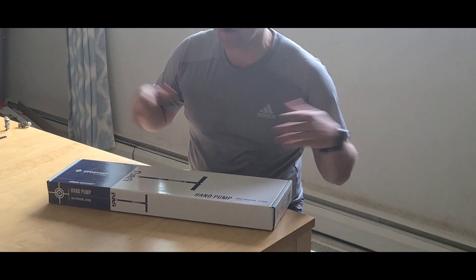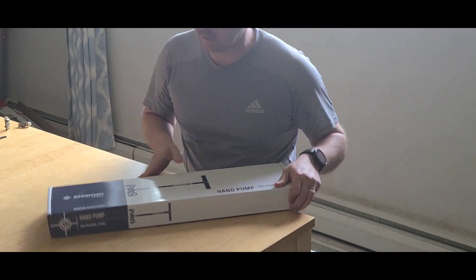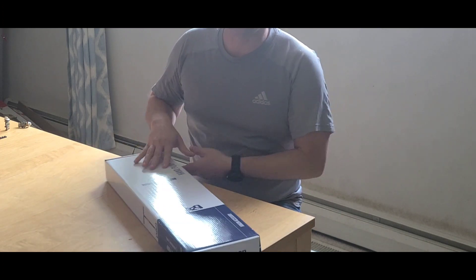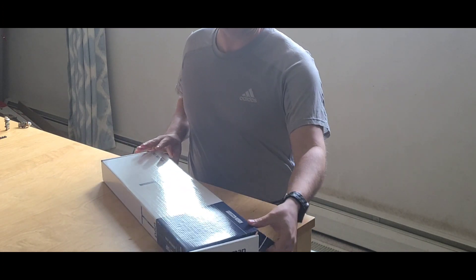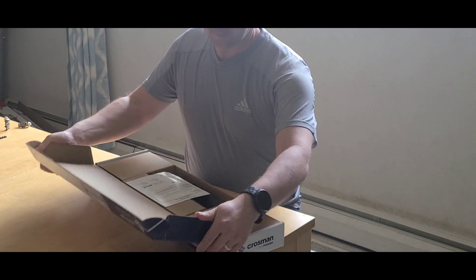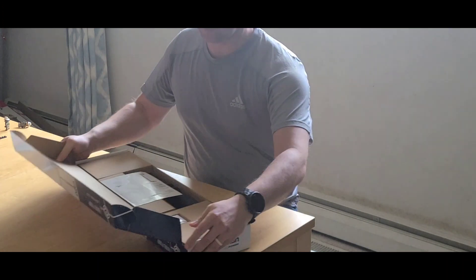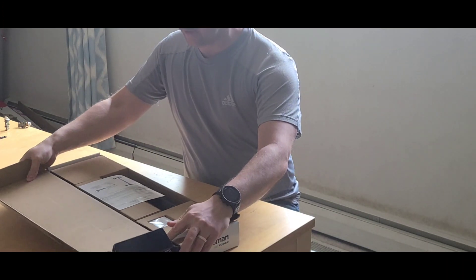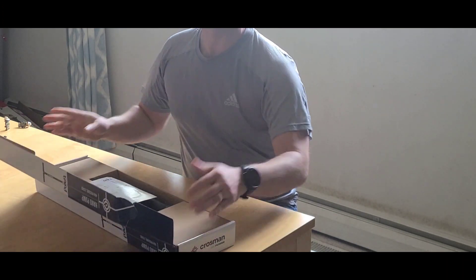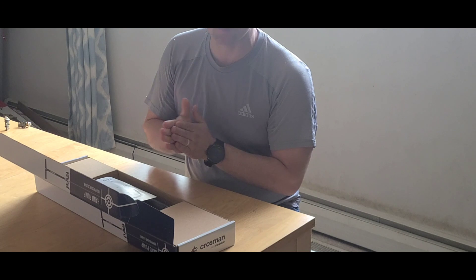Full disclosure, I already did open this so I could take a look at it earlier and read the directions. Today we're just going to assemble it and go through putting it together and getting it ready so we can pump up our new 3622.